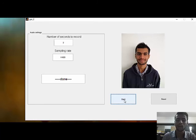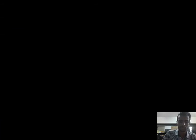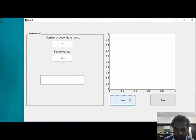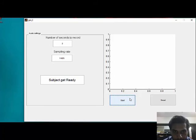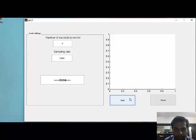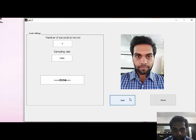Now let's try how the system behaves for a different speaker. Let's see how the system recognizes me. I'll start recording. Seed. As you can see, the system has recognized me.